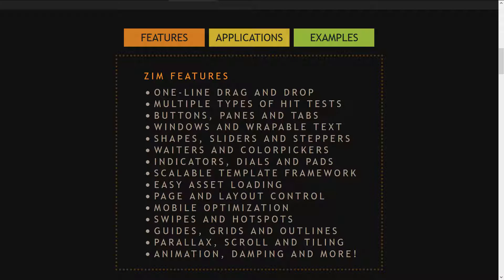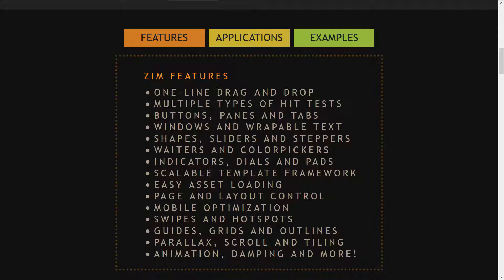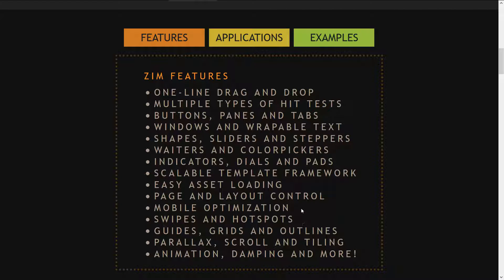Easy asset loading and a complete template framework that can scale, mobile optimization, and more. Right into complex things like parallax.